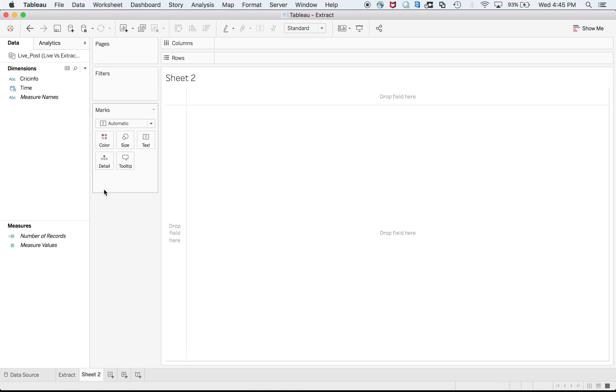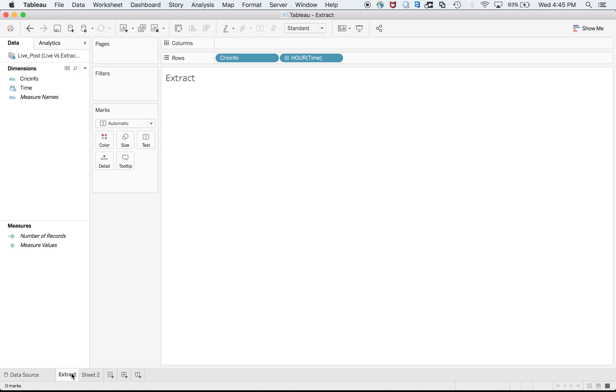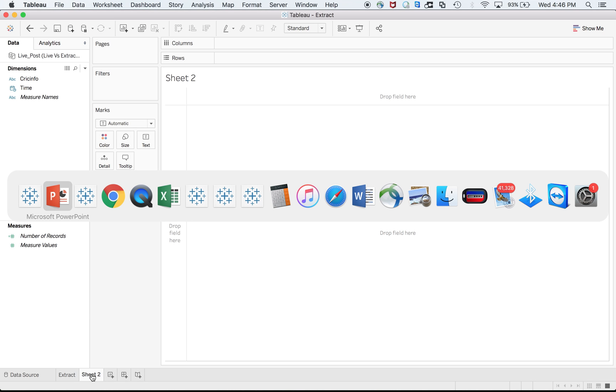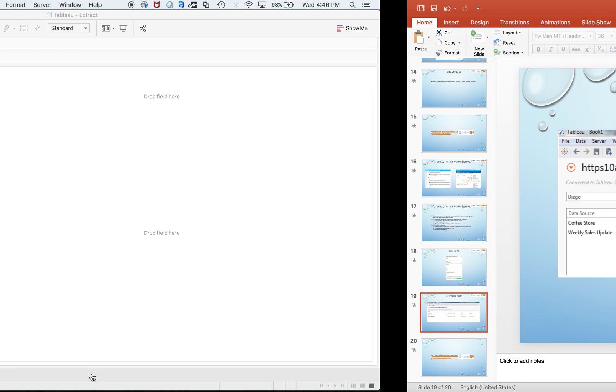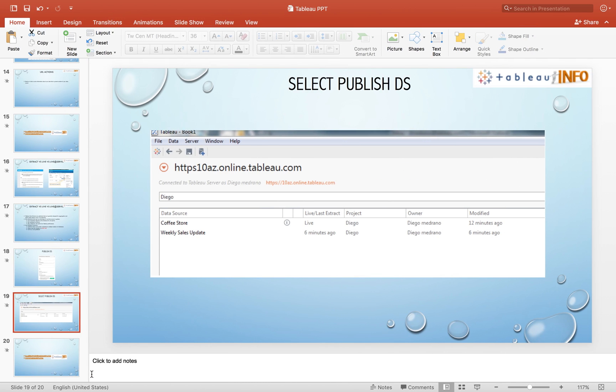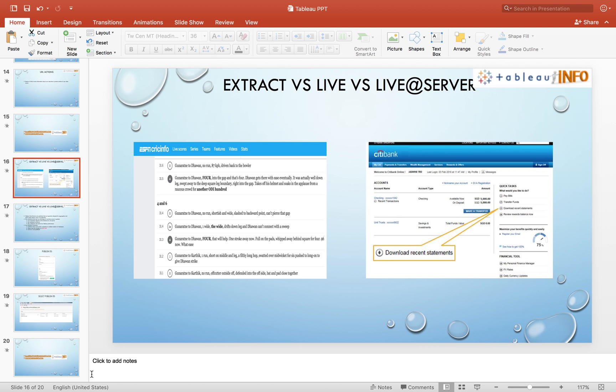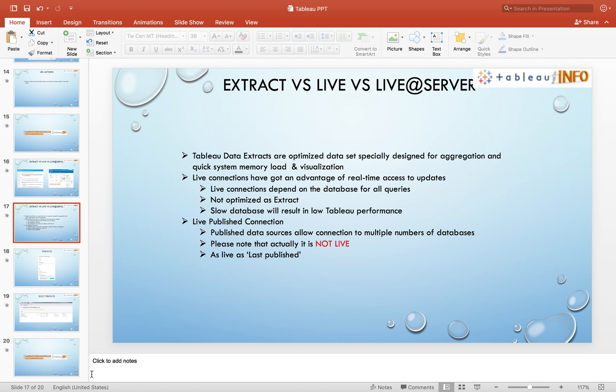Now I have a very simple way to explain this. Let's talk about different types of connections. First one is Tableau data extract. These are optimized datasets especially designed for aggregation and to reduce system memory load and visualization.